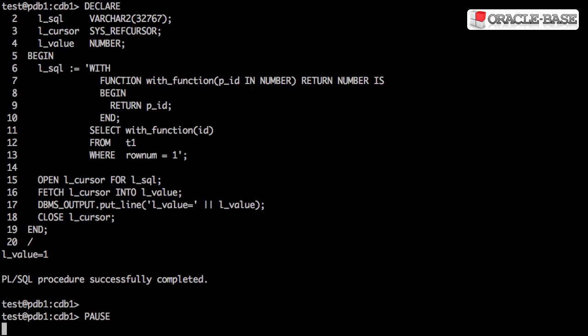You might be asking yourself the question, why would I bother doing this? The reason is it actually makes calling functions from SQL a lot faster.